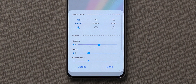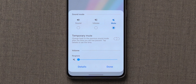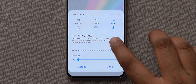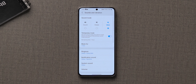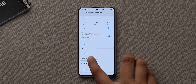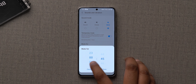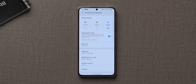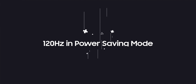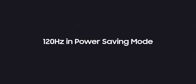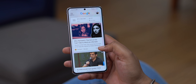You can expand the sound toggle and when you set the phone on mute, you get the temporary mute option right below. Turn it on and tap on details to set the mute time — you can set it to an hour, two hours, or even a custom time. This way the phone will automatically go back to ringer after the set time. Super handy if you want to put your phone on silent for a meeting or a class.